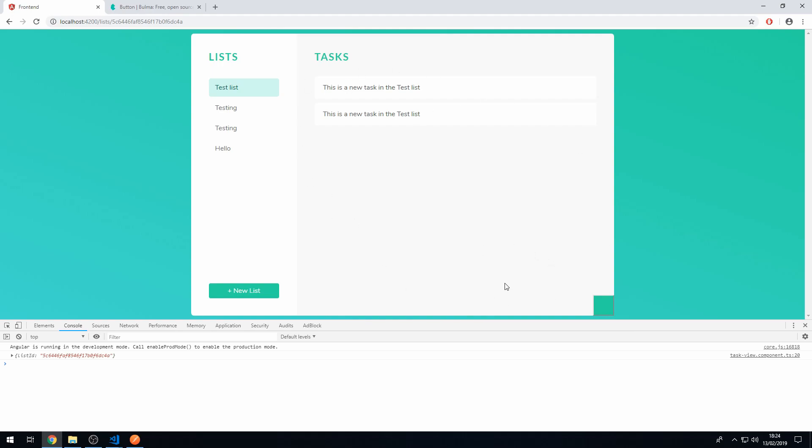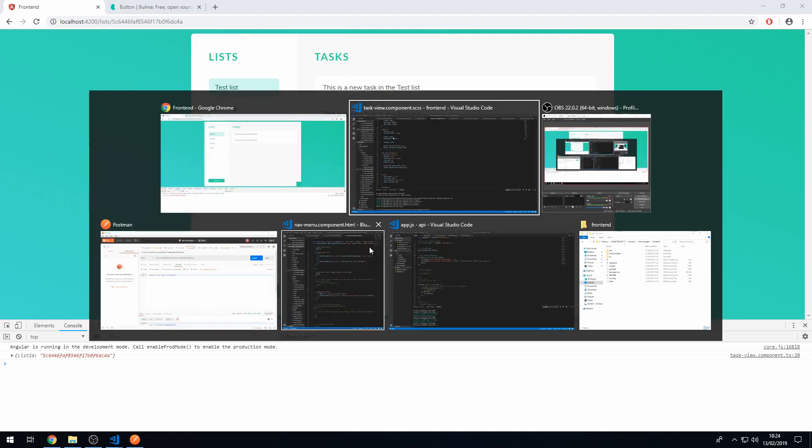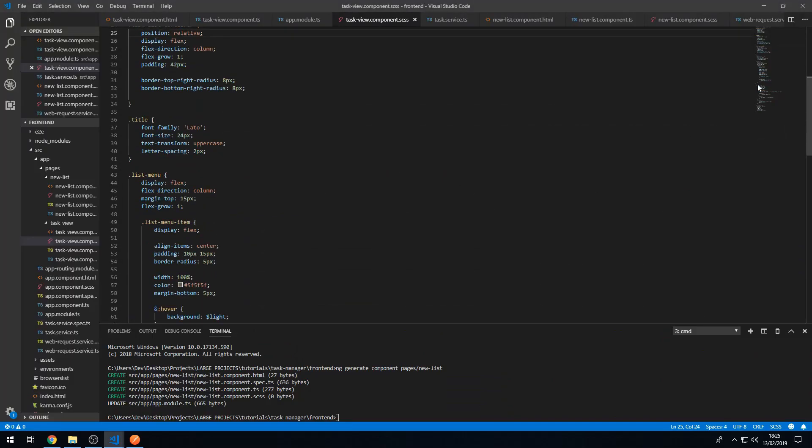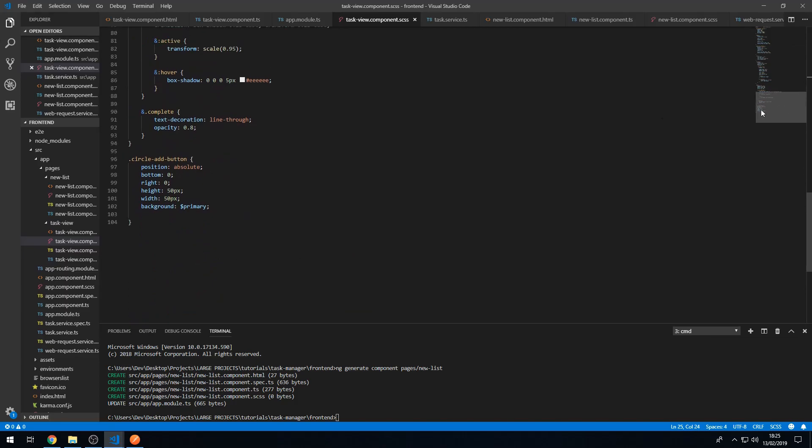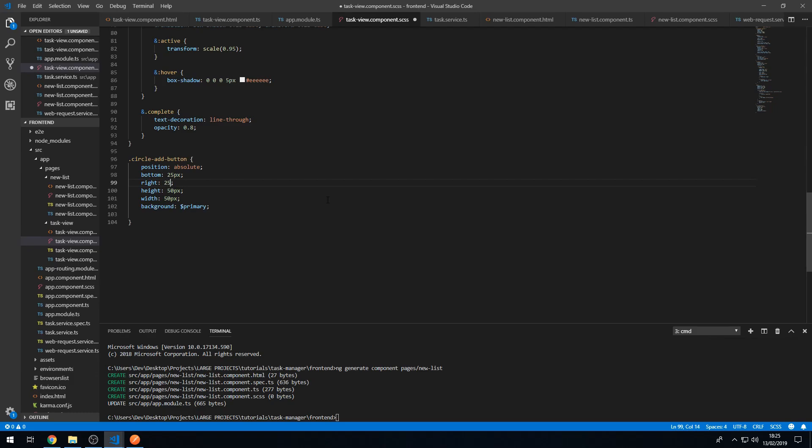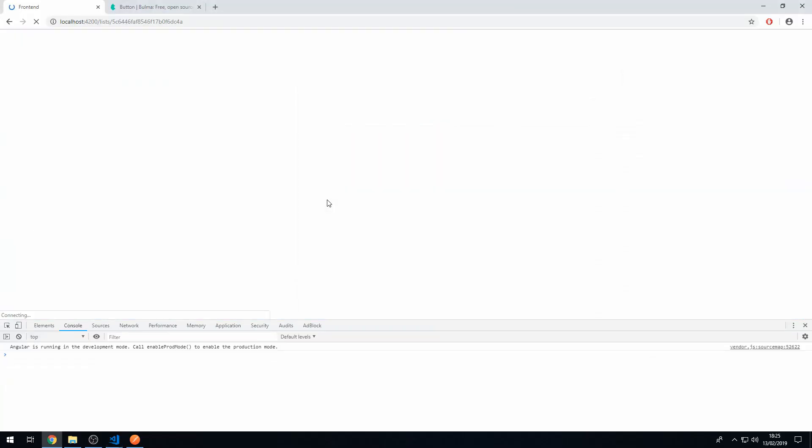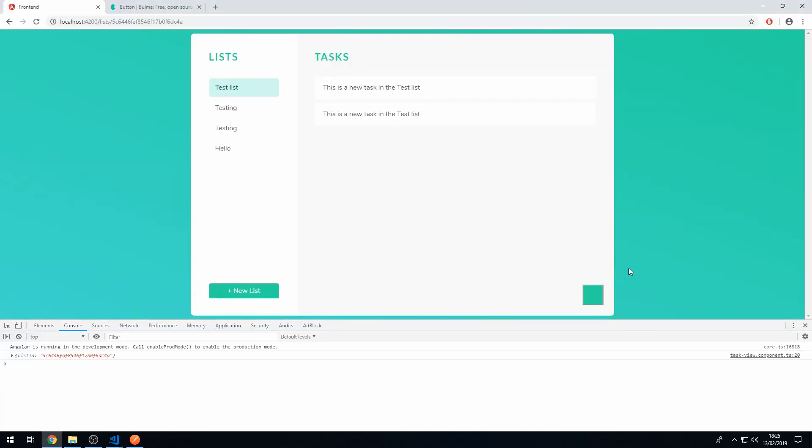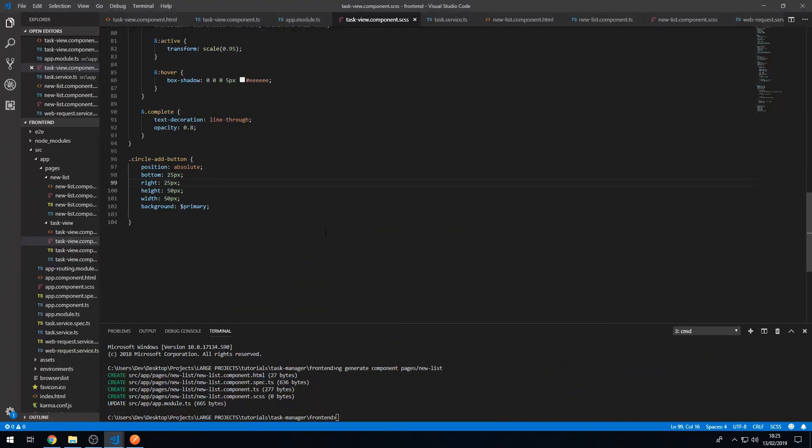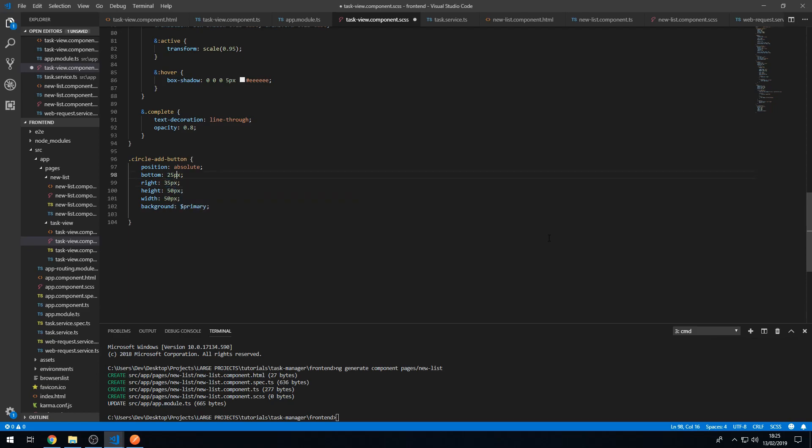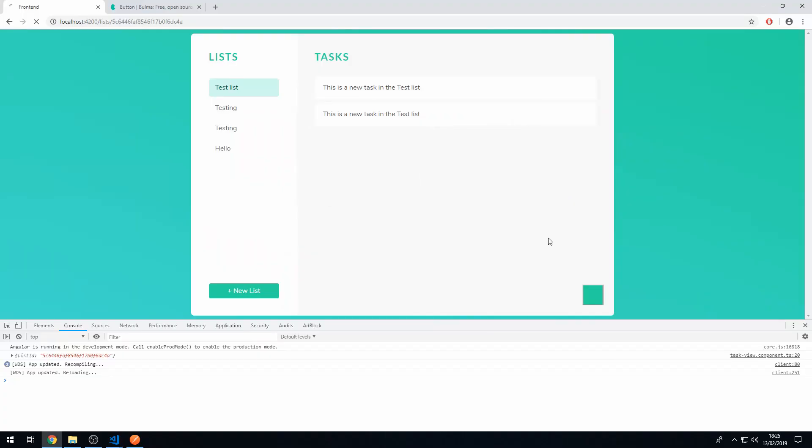So now what we want to do is we want to make it so that it's not attached to the edge. So let's go to the circle button styling and let's, instead of having it 0, let's say 25 pixels. So let's set the bottom and right to 25 pixels. So now it's 25 pixels away from the border, from the edge. So now let's make that a bit more. So let's increase that a bit more to 35 pixels. Save that and that looks a lot better. There we go.